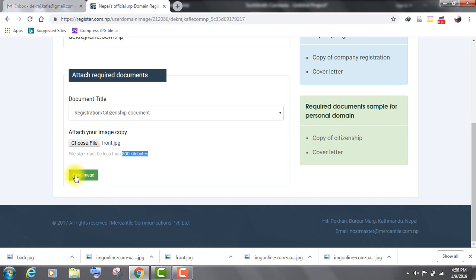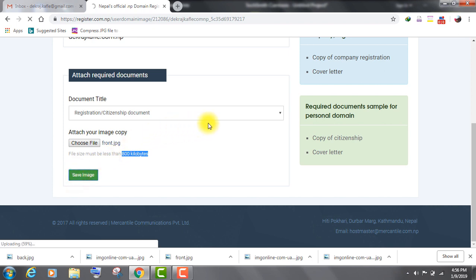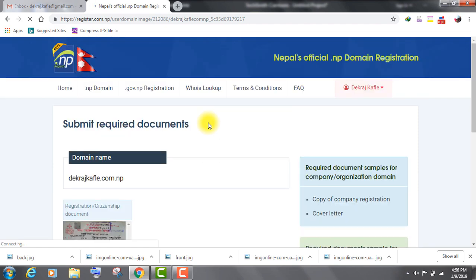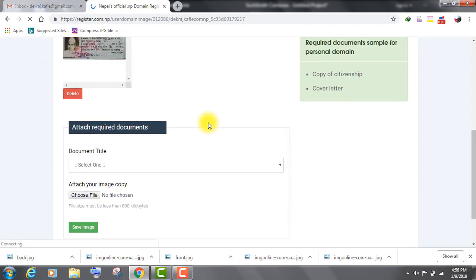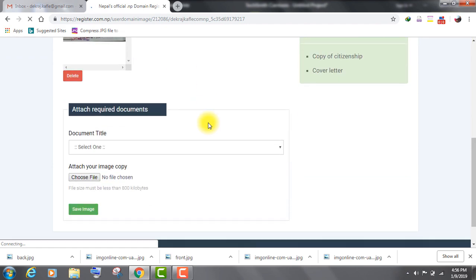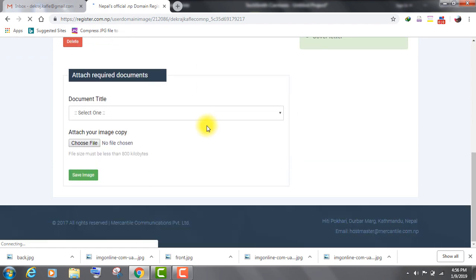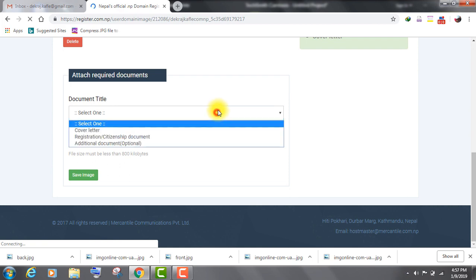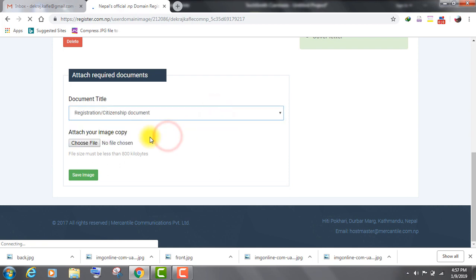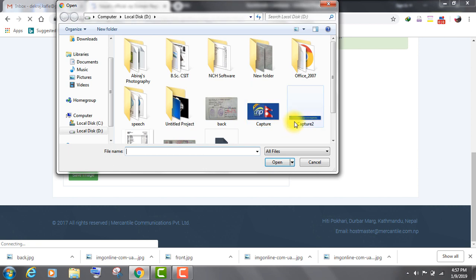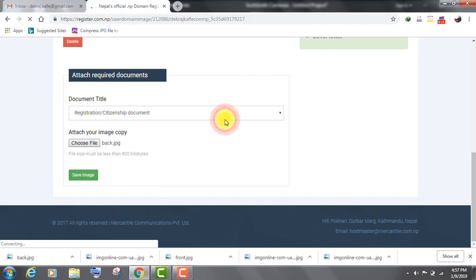Then, click on save image. Select registration citizenship document option from the drop-down menu. Upload image of the back side of your citizenship card. Again, click on save image.